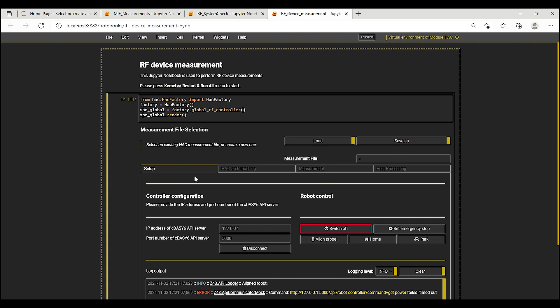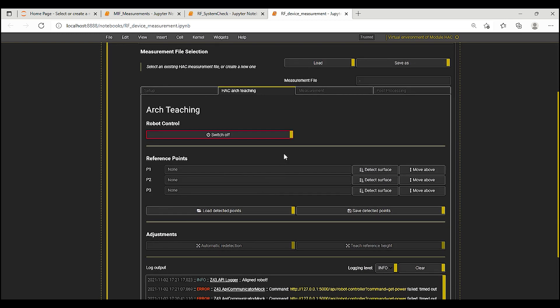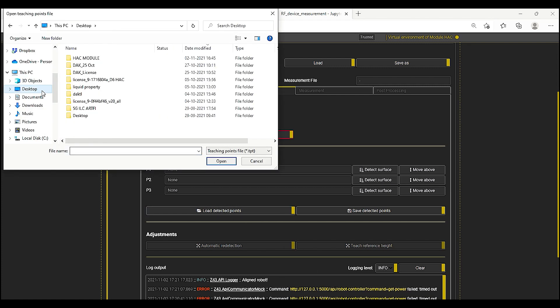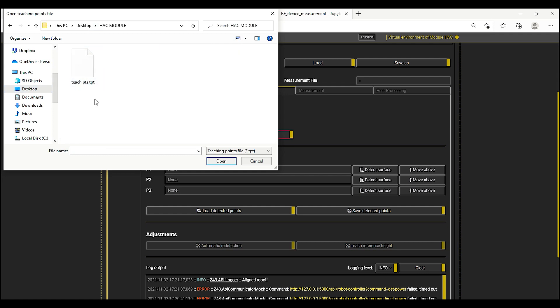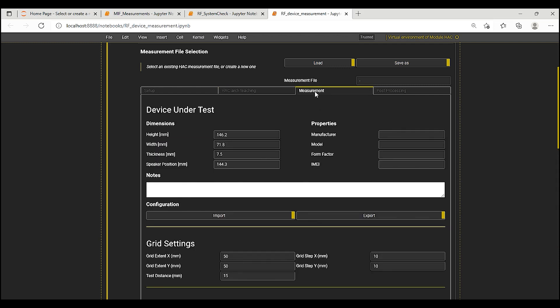This notebook has a tab display with setup tab for robot control, power on off and movement home or park and for teaching the light beam. I will now connect the software to the robot and move to the HACK ARC teaching tab. The ARC phantom is taught to the system by moving the probe manually with the help of the teach pendant to the three points P1, P2 and P3 that are marked on the phantom. For now, I will load these points from a file as these were taught previously during the RF system check testing. So now, I am ready to run the scan and move to the measurement tab.